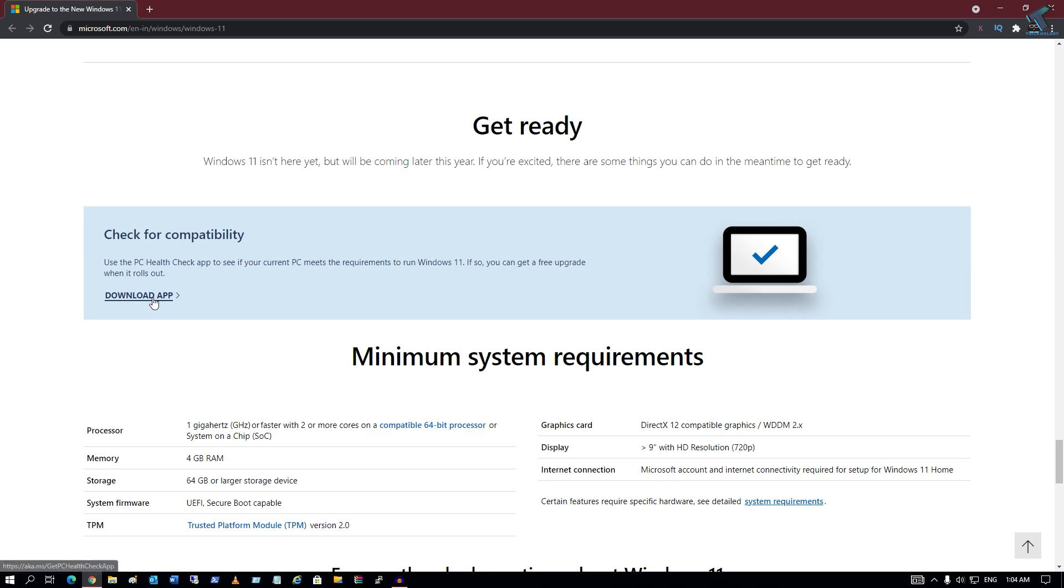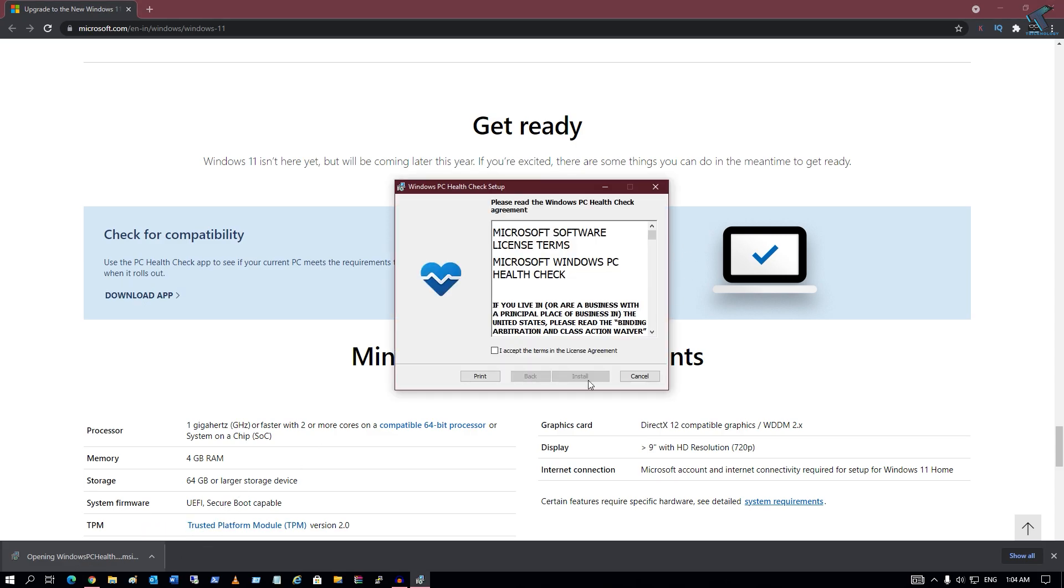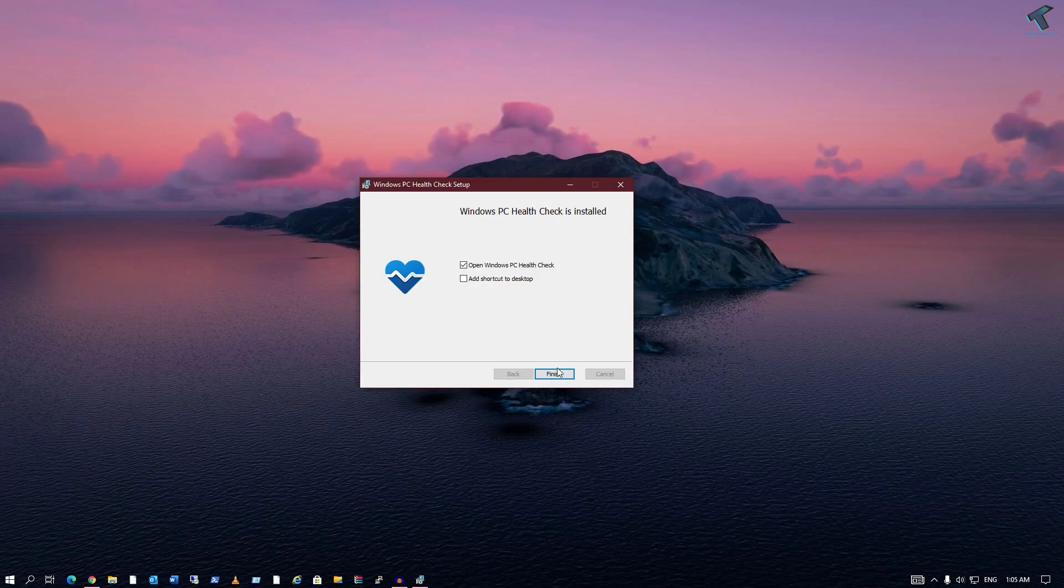Now here you need to click on download app. After that, it will download one Windows PC Health MSI file. After that, click on I accept the terms and license agreement, click on install, and after install click on this finish button.